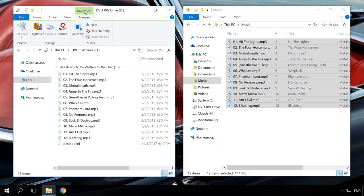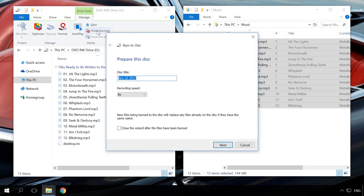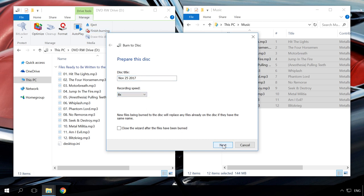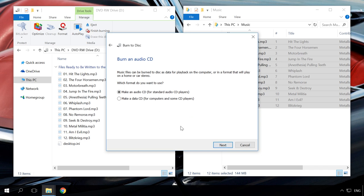After that, select Drive Tools and click Finish Burning. In the window that opens, you can change disk name and recording speed. Click Next. In the next window, decide on the recording format – Data CD, DVD or Audio CD.